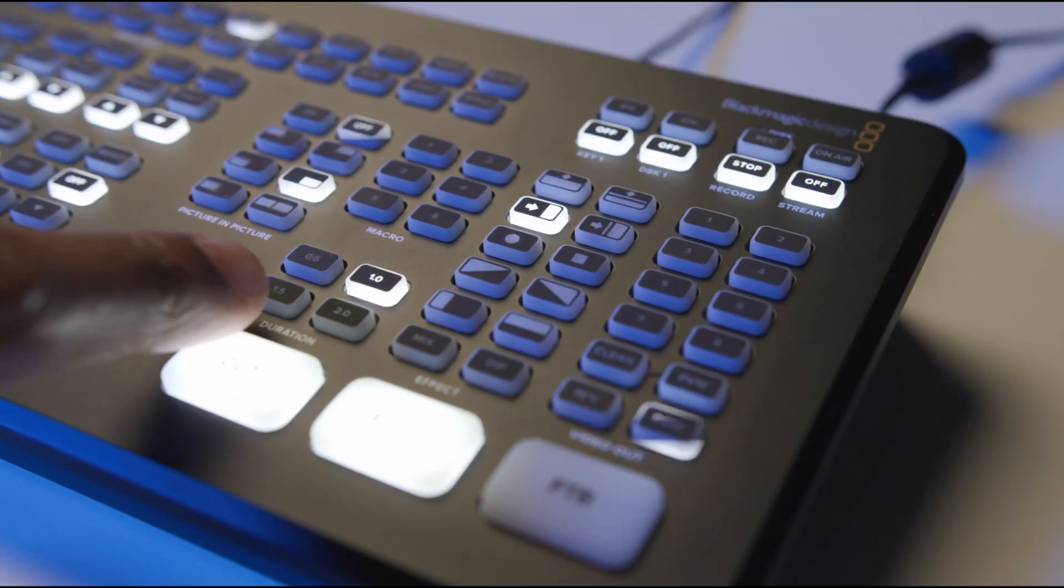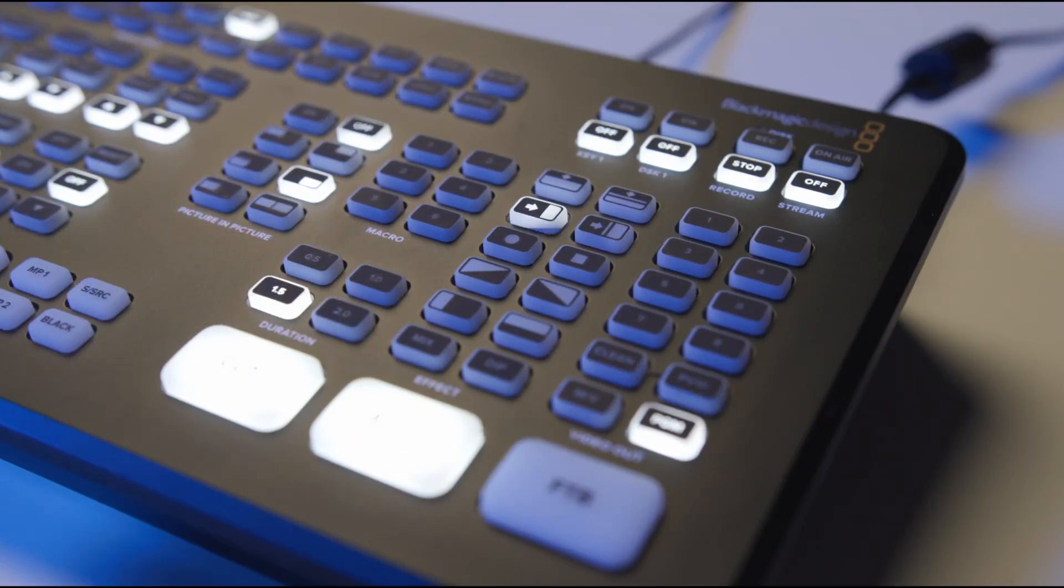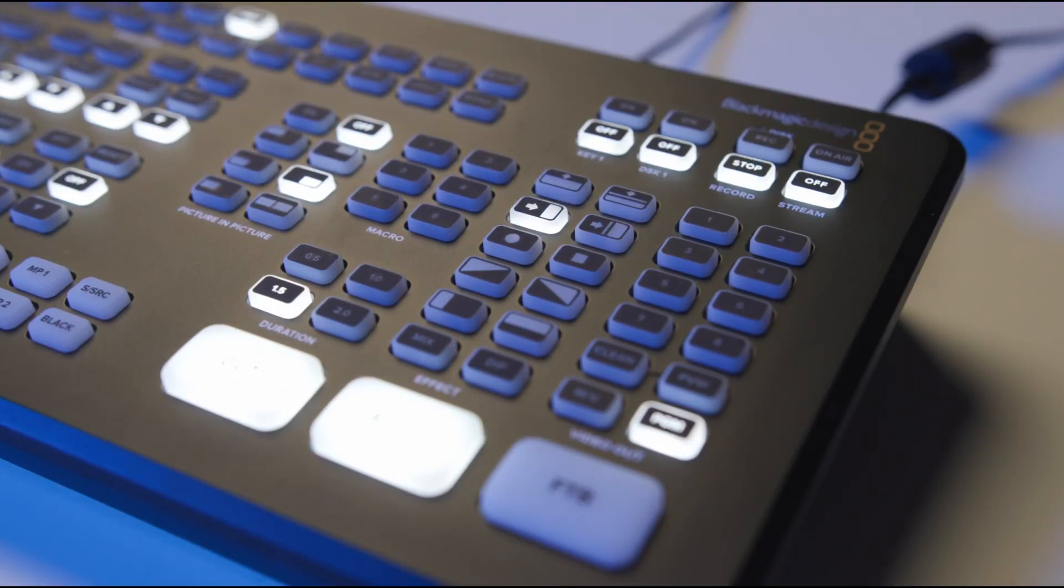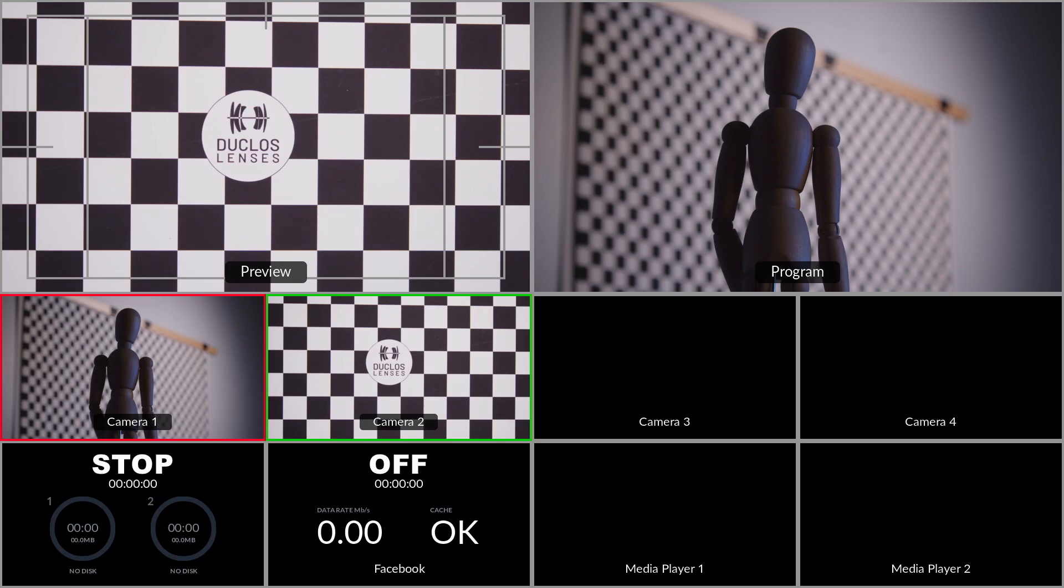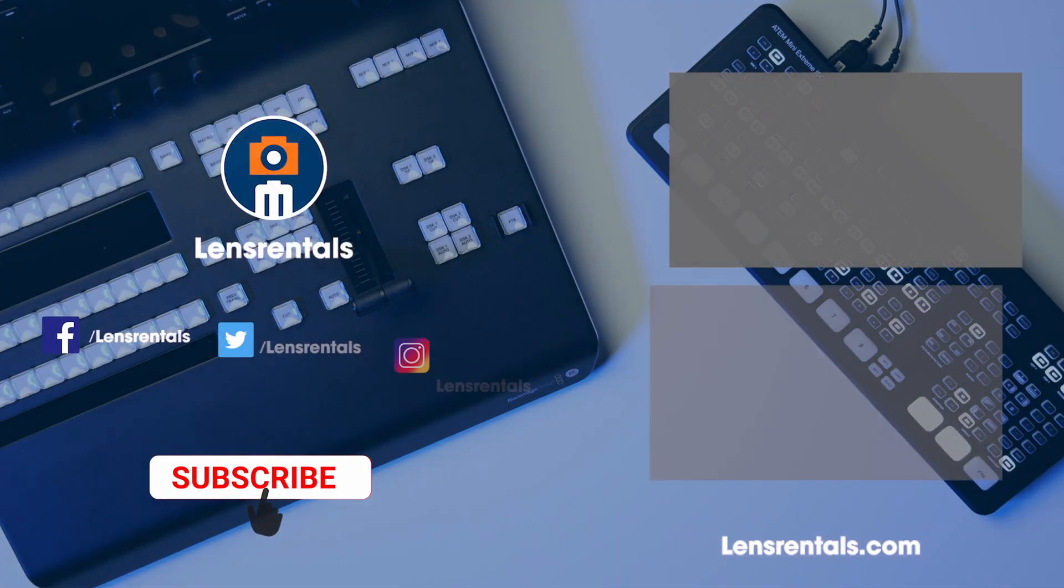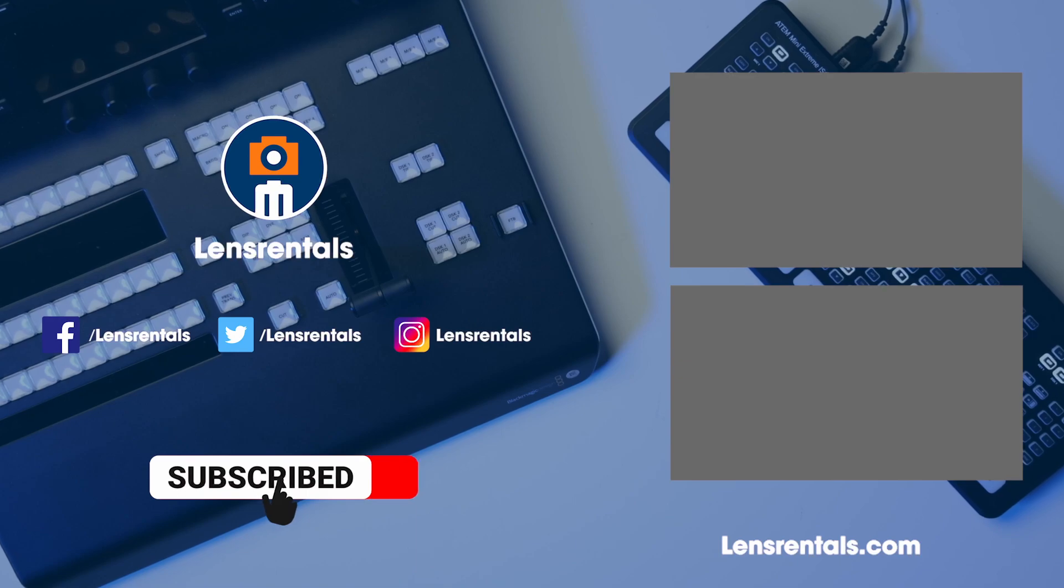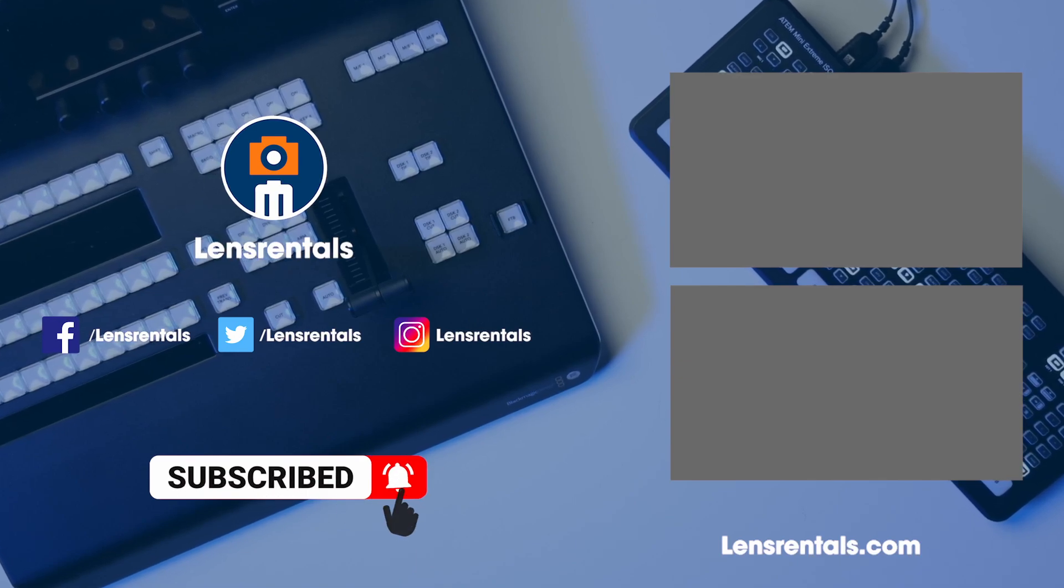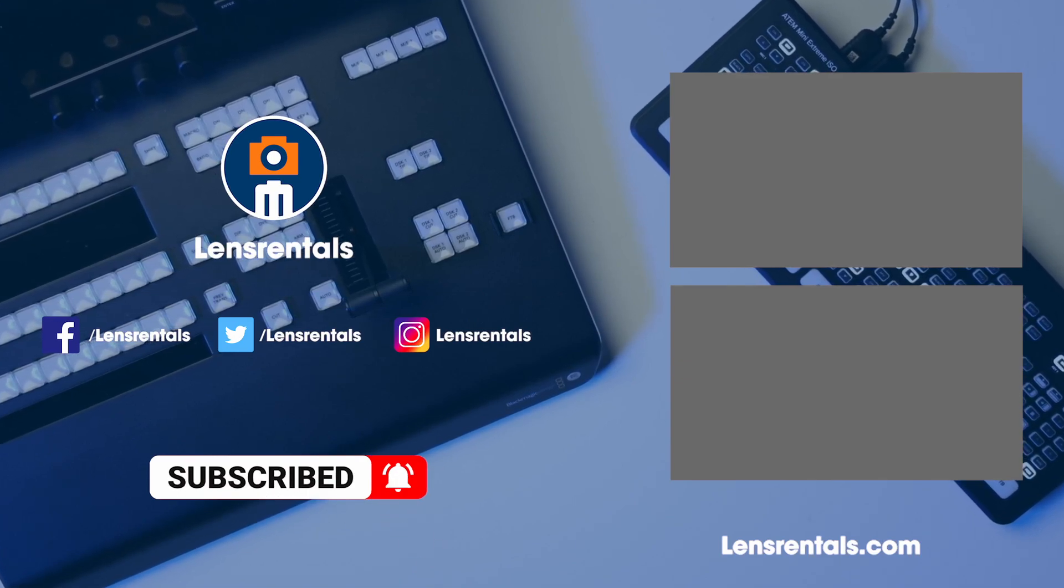In conclusion, learning how to properly work a production switcher is something that any video professional should do. Now you should have a good understanding of what production switchers are and what they can do.